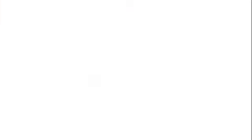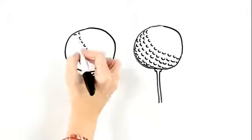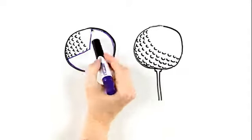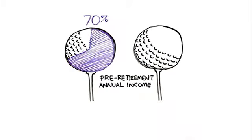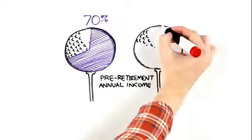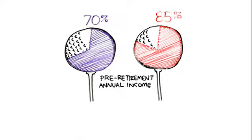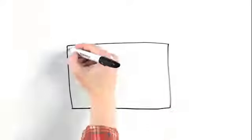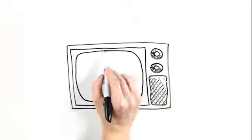Retiring early requires enough income to be comfortable. Do you want 70% of your pre-retirement annual income, or does 85% sound better? It helps to have a strategy for retirement living.